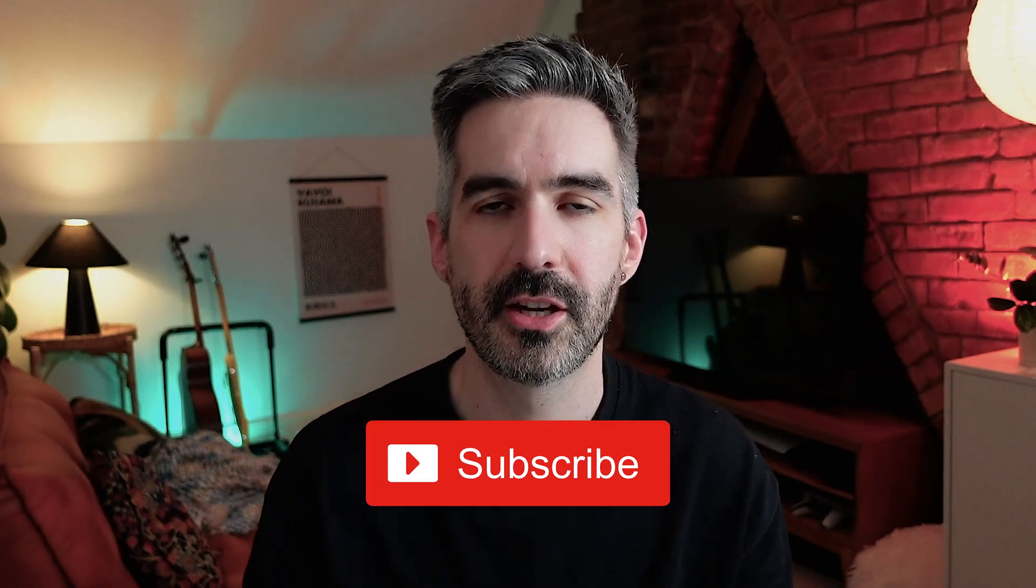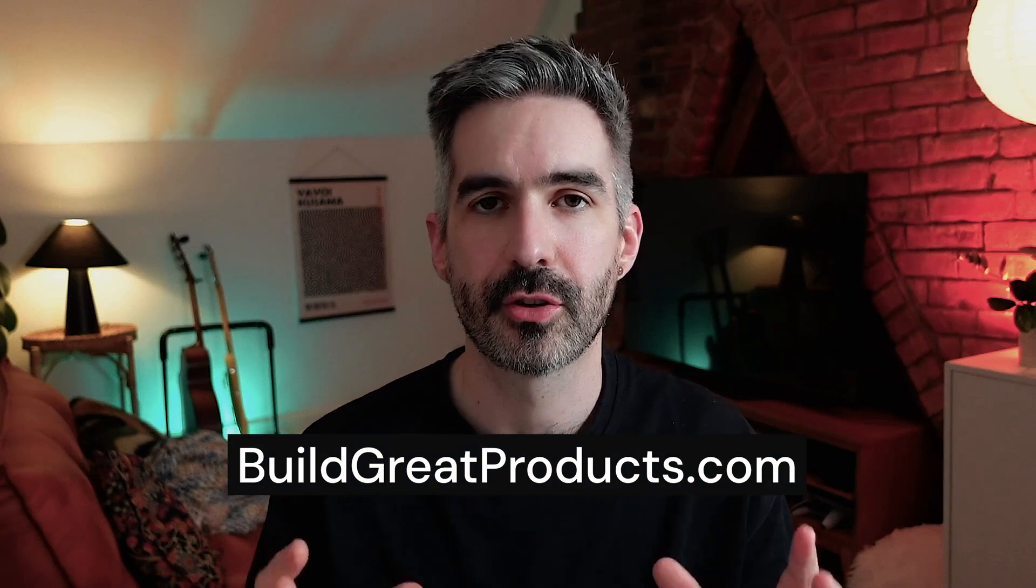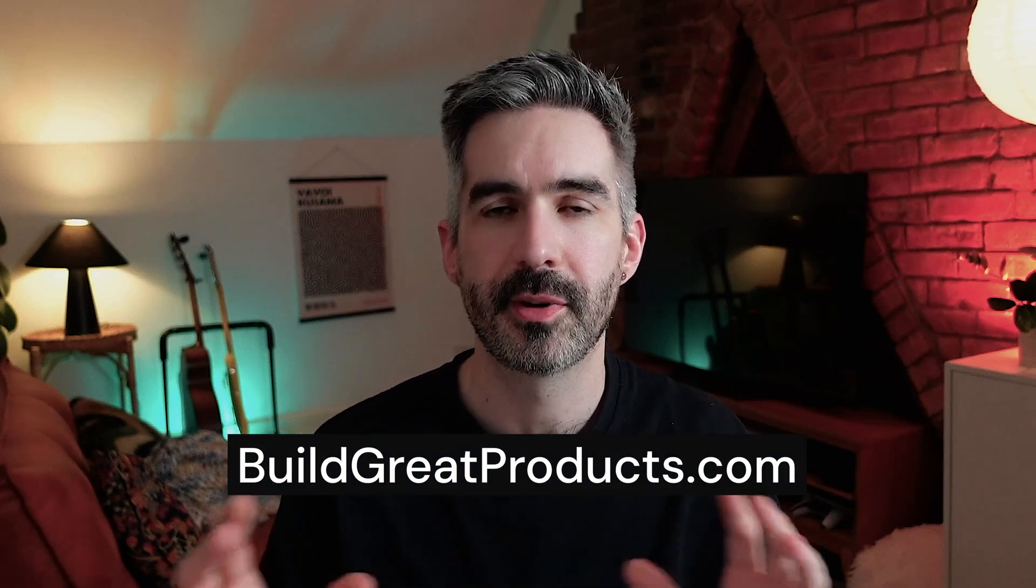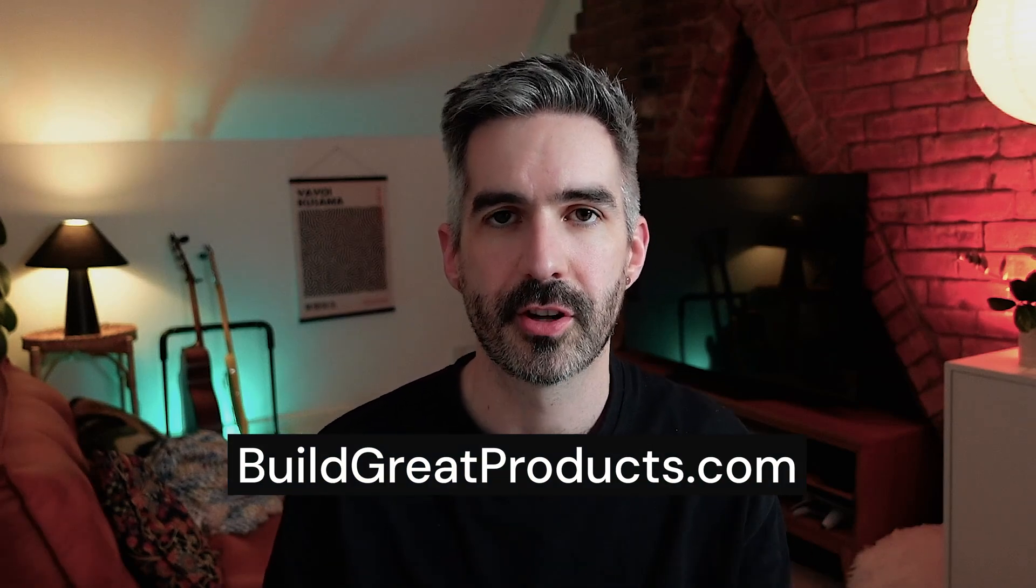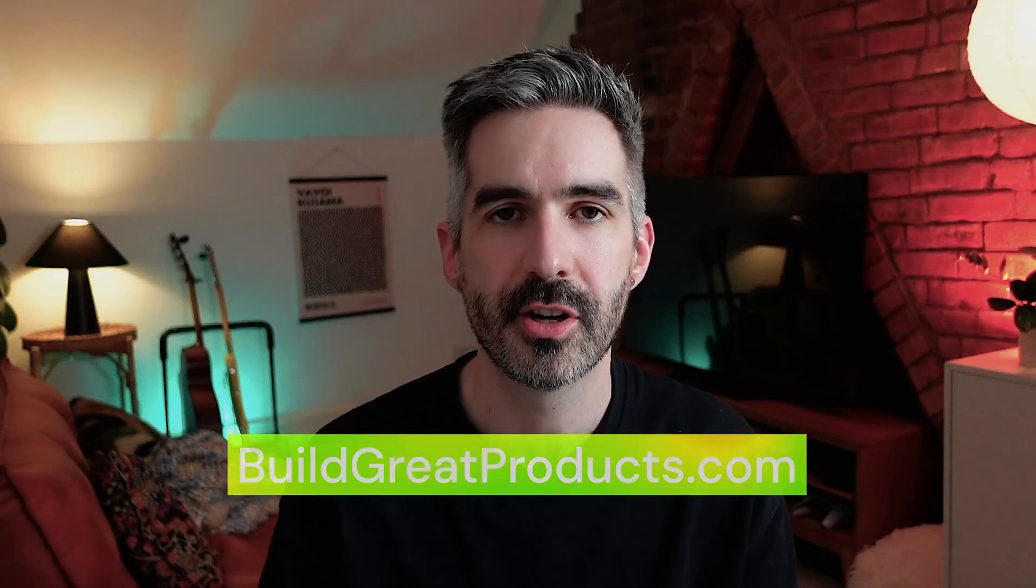So if you enjoyed this video, don't forget to like and subscribe down below and you can sign up to my newsletter over at buildgreatproducts.com for all of my startup and product building frameworks. Thank you for watching and see you next time.